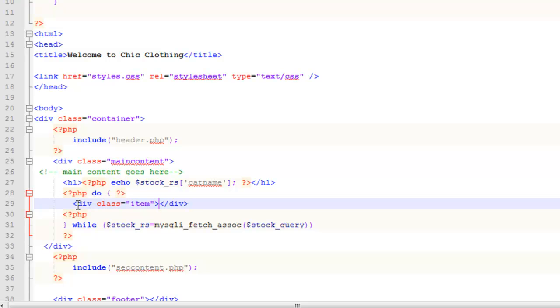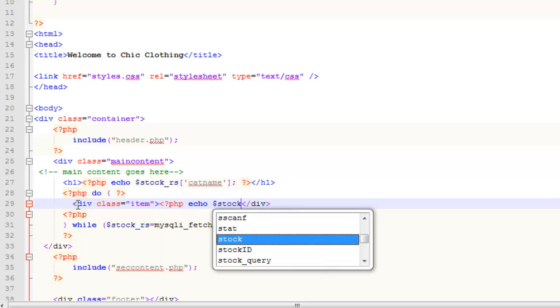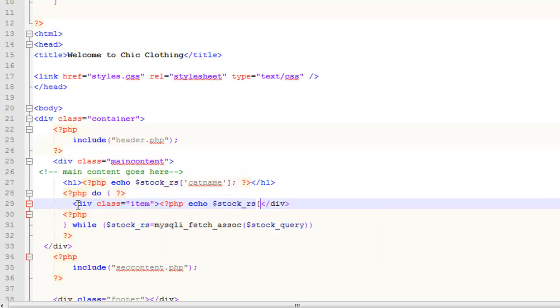That div tag has been set to float left, and it's got a width and a height, so it should just create a nice little, almost like a table layout. In each one, I'm going to display, or echo, from the stock record set, the name of the item.